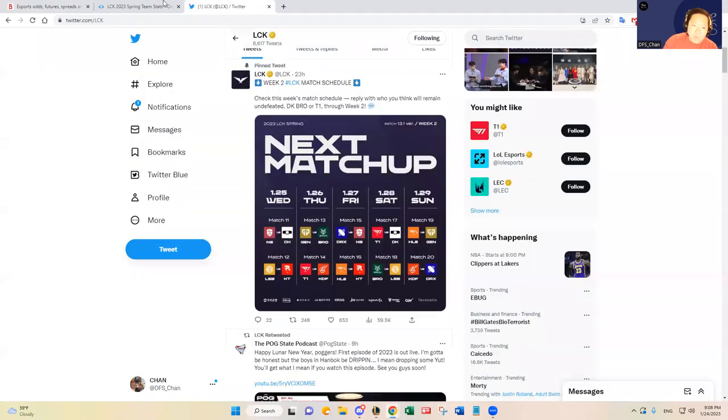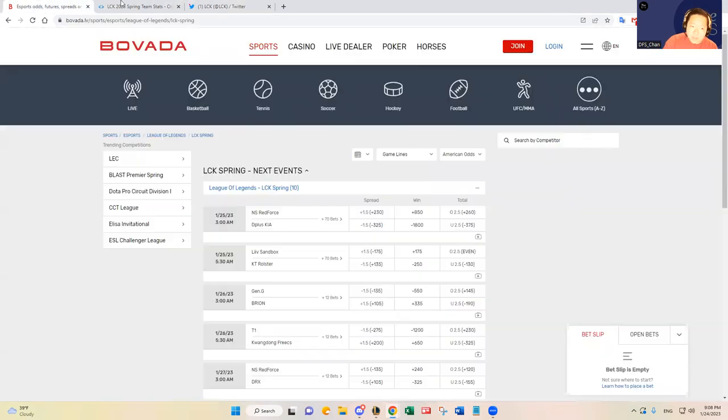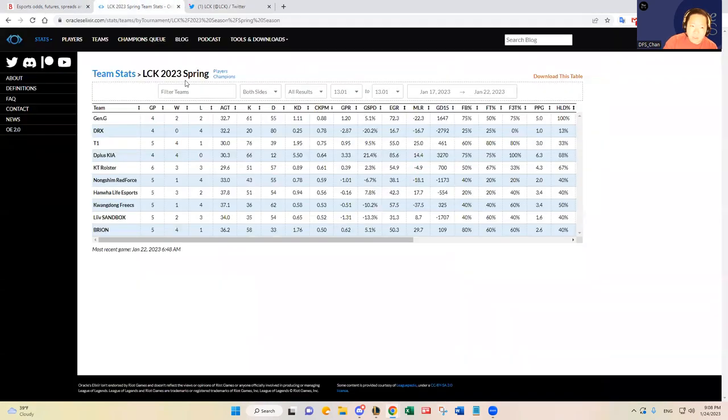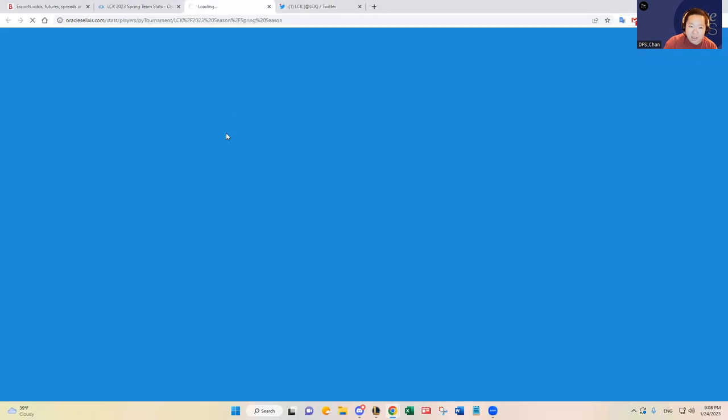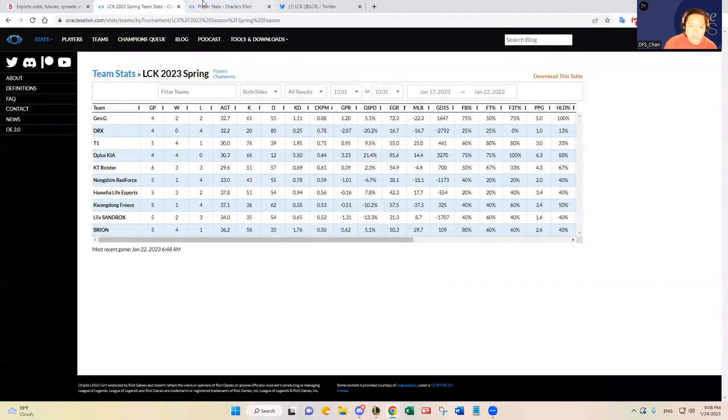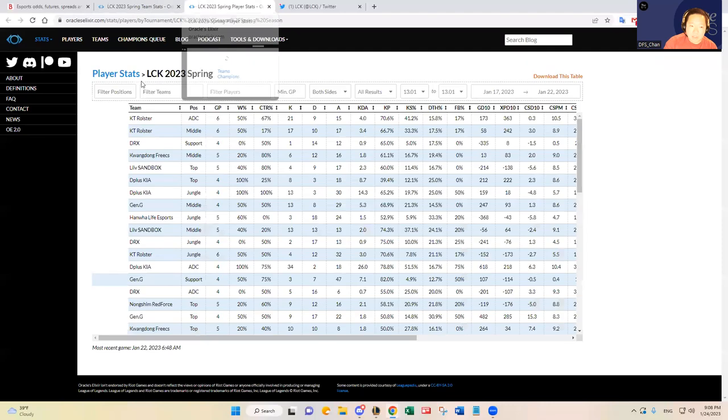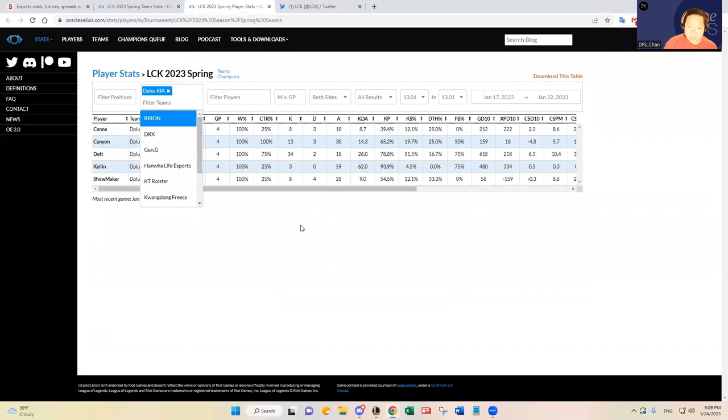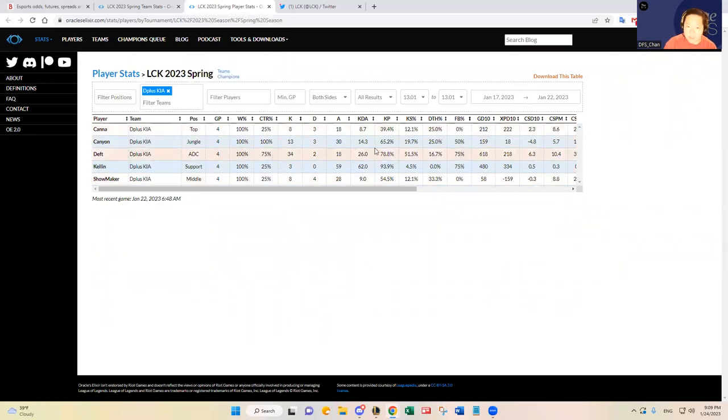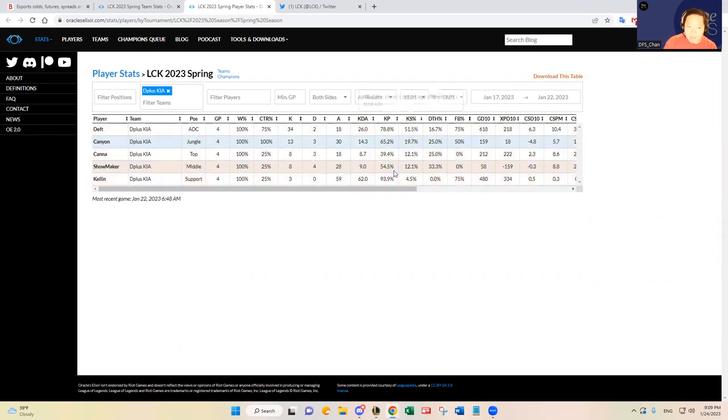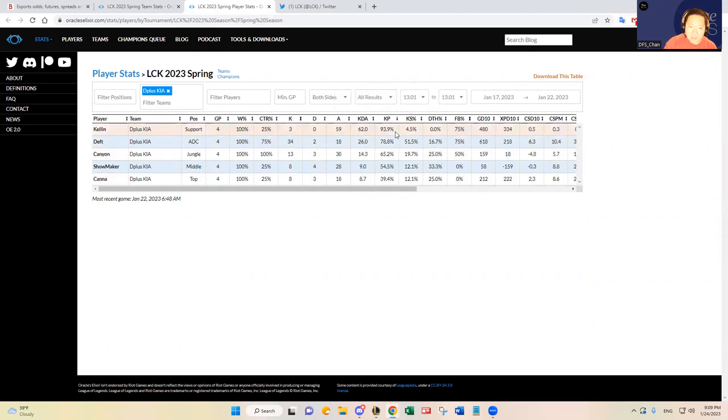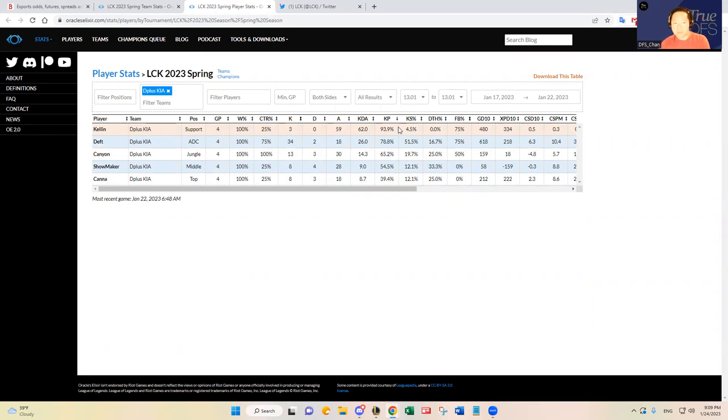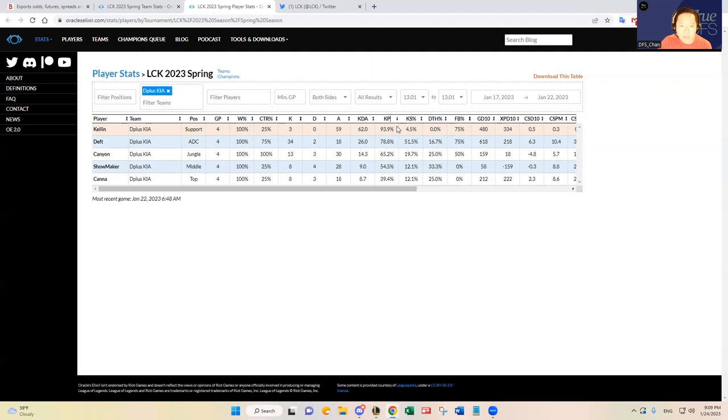I can go through the roster as well real quick and see who I think will do well for D Plus Kia. Obviously, Deft, as soon as the season started, I knew he was going to benefit from having a good jungler in Canyon and Showmaker in the mid lane. You'll see that Deft has a 51.5% kill share. And then Kellen, the bottom lane duo is on fire. As you see, Kellen has a 93.9% kill participation percentage. I think that's due to him playing more utility support champions that will benefit from just participating in team fights by its nature. But Canyon has been so dominant.